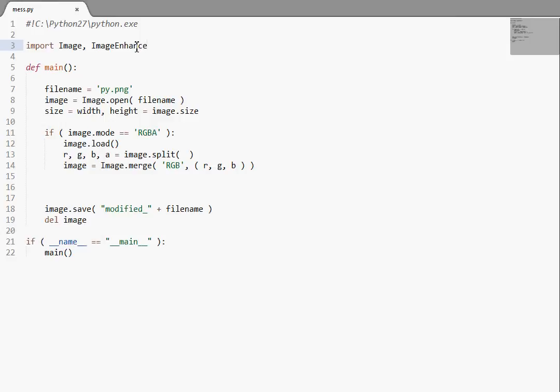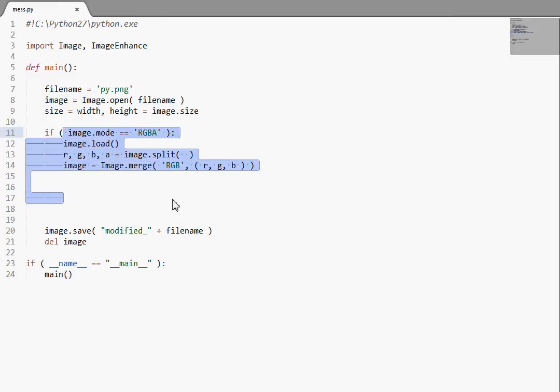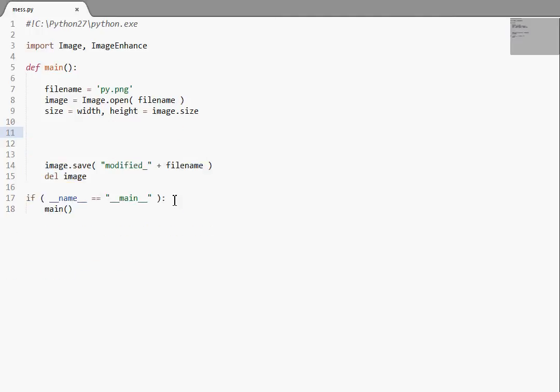Now we're going to check out Image Enhance. Image Enhance is kind of nice, it contains a few classes that are used for simple image enhancement. And they all work kind of the same way, so I'm going to wrap it all into just one video here. I don't think we actually need this functionality to convert things from an RGBA band to an RGB image band. So I'm just going to kill that.